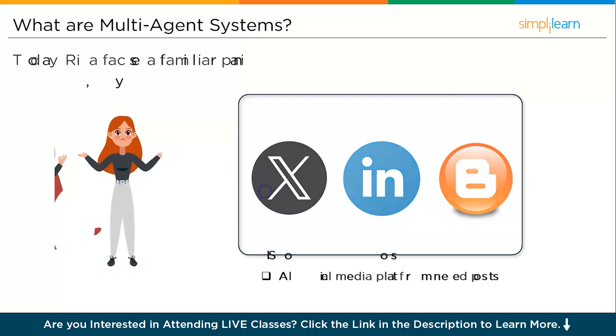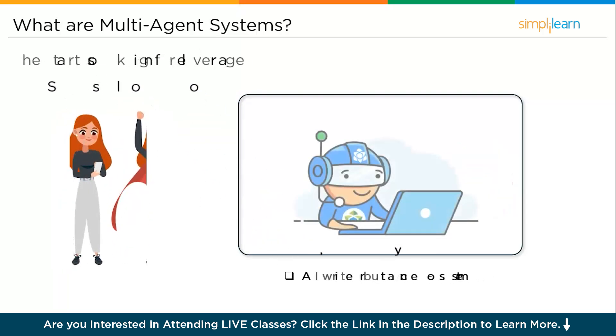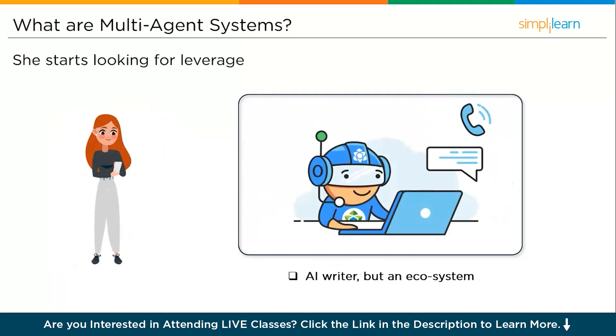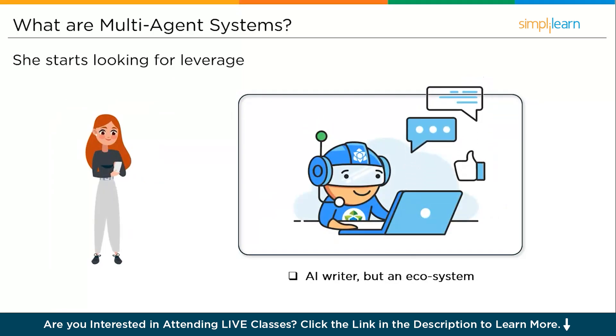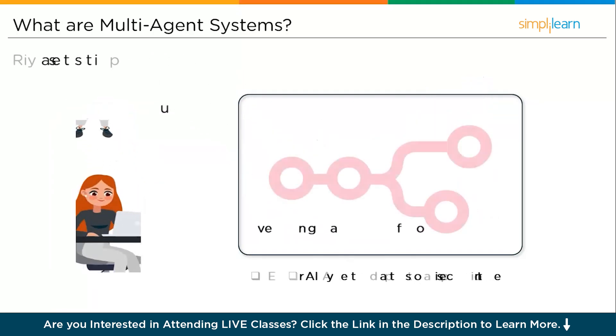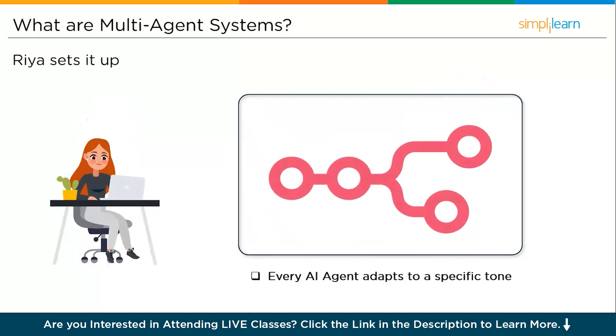She starts looking for leverage—not another AI writer, but a complete ecosystem. That's when she stumbles upon n8n and the idea of multi-agent workflows. Not one giant model trying to do everything, but specialist agents, each mastering a channel, coordinated by an orchestrator that flows brand rules, deadlines, and campaign goals.